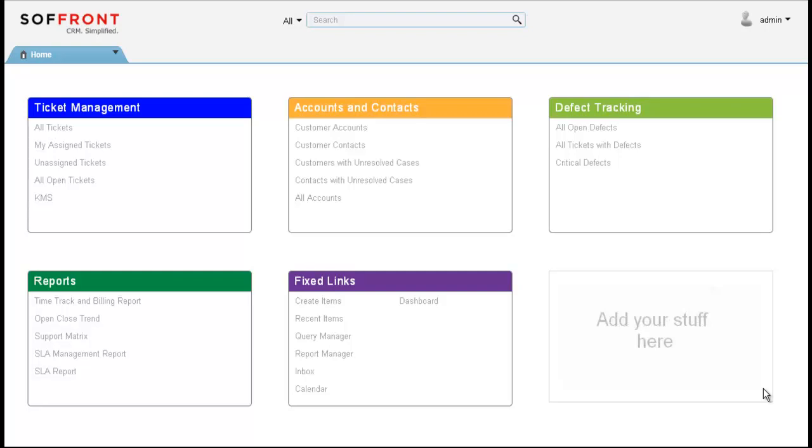Increasingly companies are looking at their customer support organization as a source of competitive advantage. Providing consistent, world-class service is a challenge. Sofrant Customer Support provides a solution to step up to these expectations and address customer support challenges. Sofrant Customer Service helps you manage customer support tickets from submission to resolution.